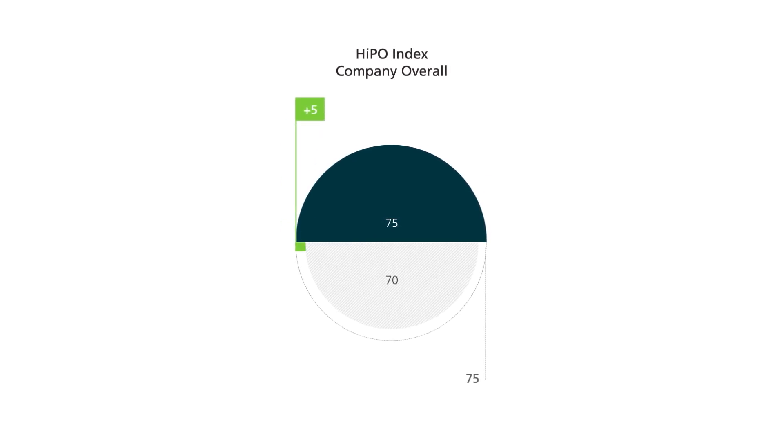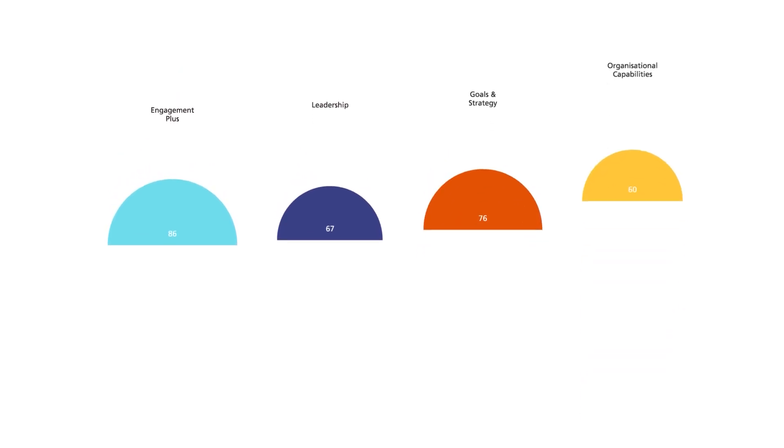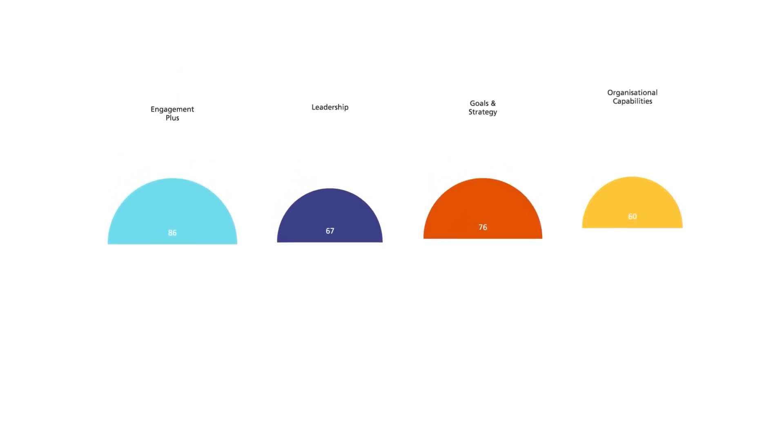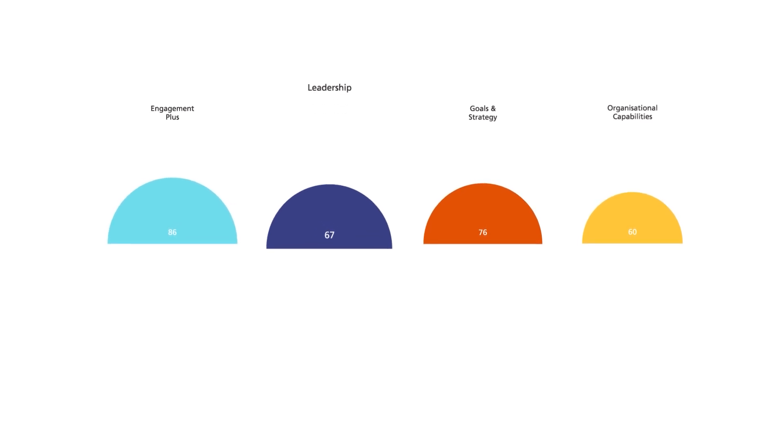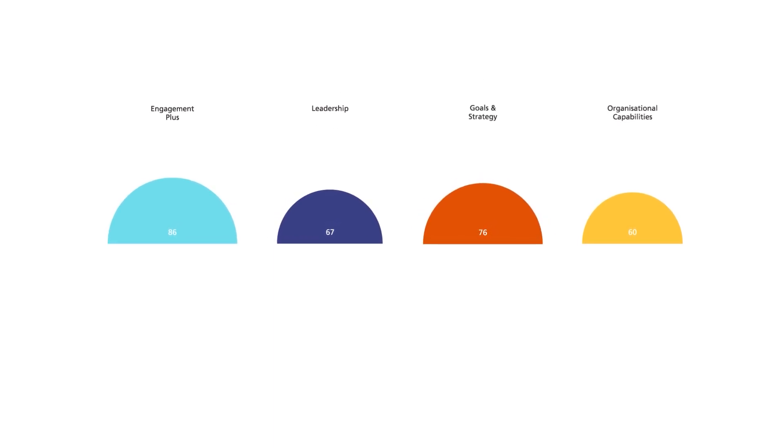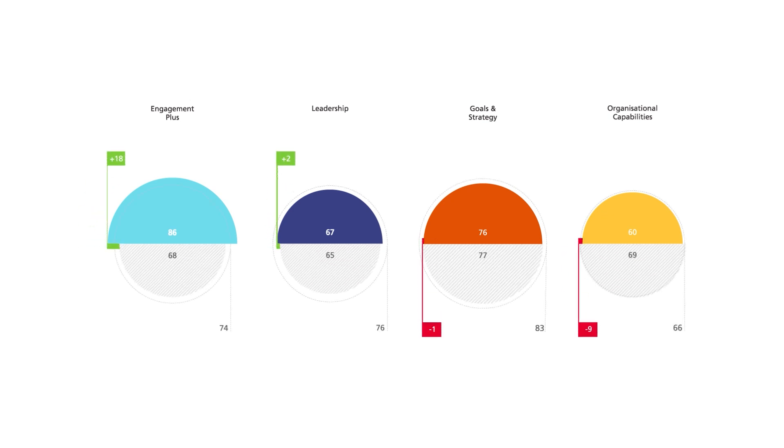But this is only part of the picture because the HyPO Index score is an average derived from each of the four pillar scores. These pillars - Engagement Plus, Leadership, Goals and Strategy, and Organizational Capabilities - can be analyzed independently, allowing you to compare the performance of each pillar as well as the performance of each pillar against the internal benchmarks or external benchmarks.